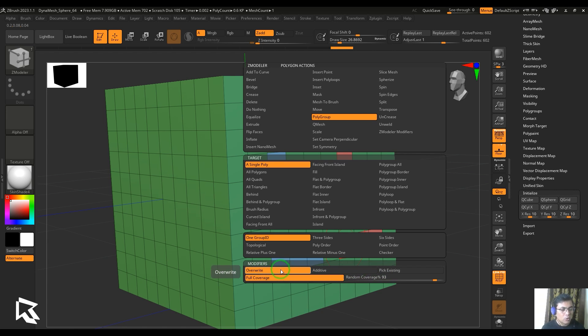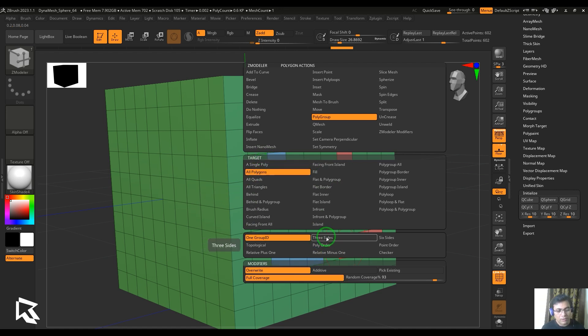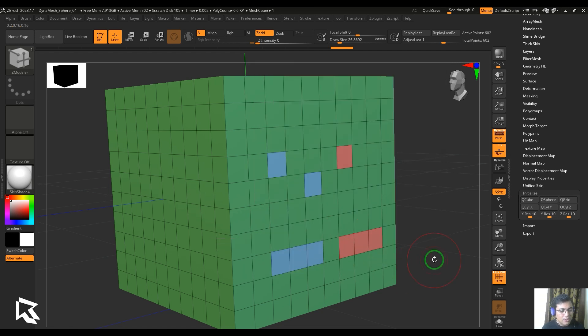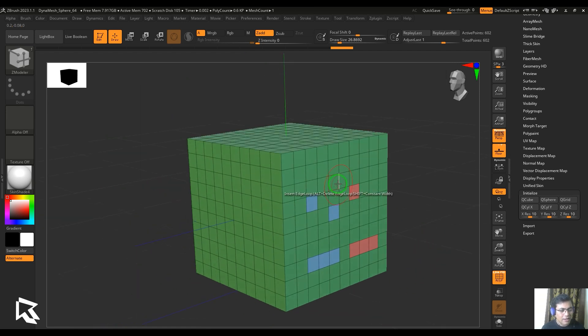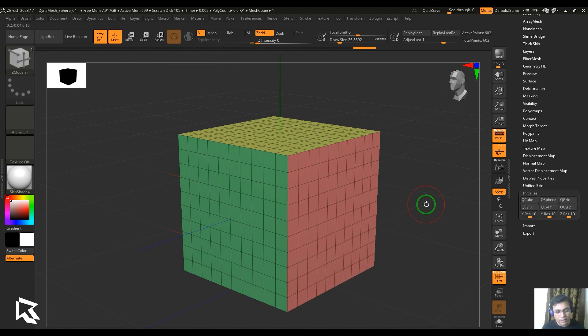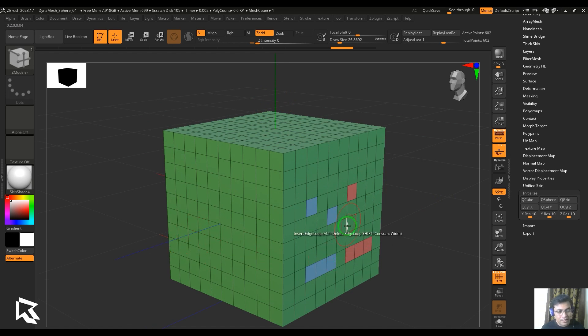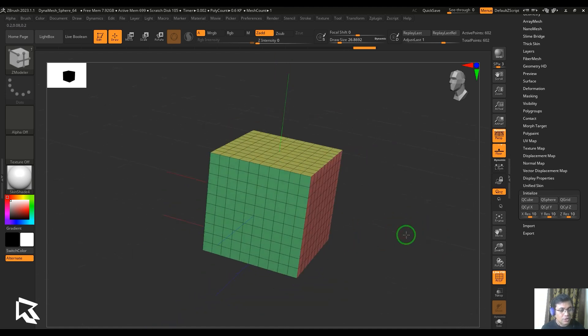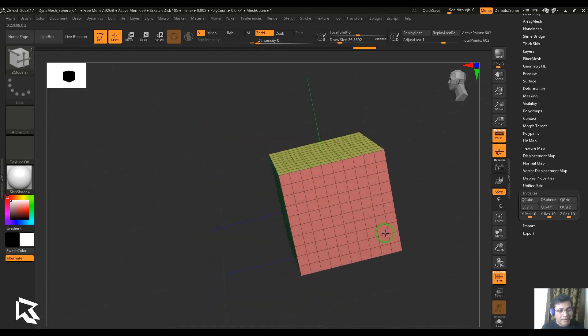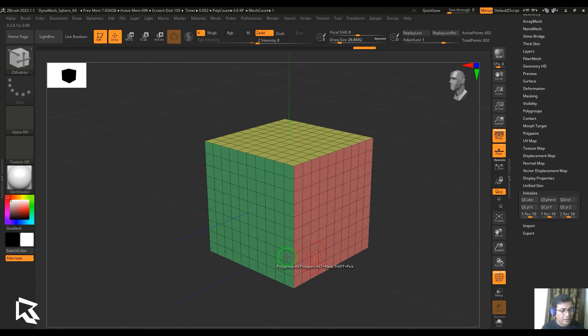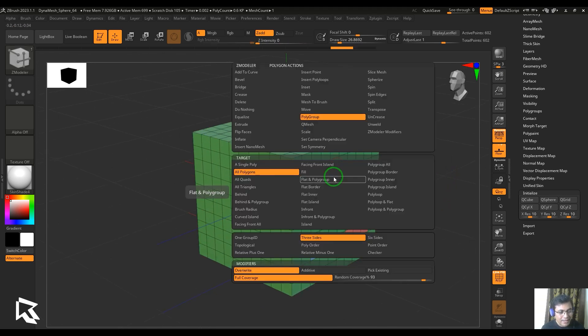We have different targets. I'm going to choose all polygons target and then choose the next thing which is three sides. I'll just click anywhere on the model and you should be able to see I got different polygroups automatically defined. This is defined based on the polygons facing in the Y-axis, the Z-axis, and the X-axis. When I click it, the X-axis polygons are in red, the Z is in green, and the Y is in yellow.